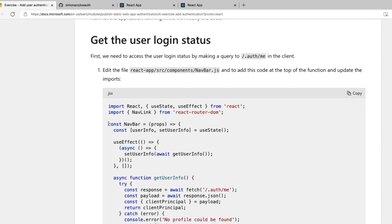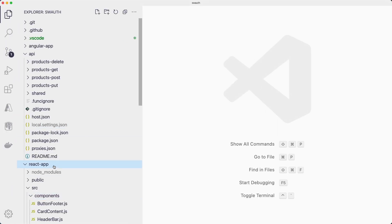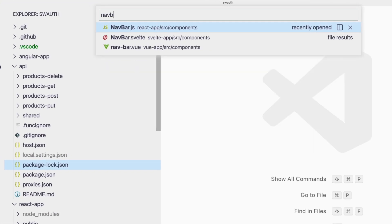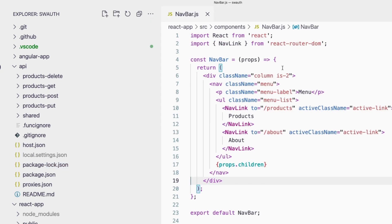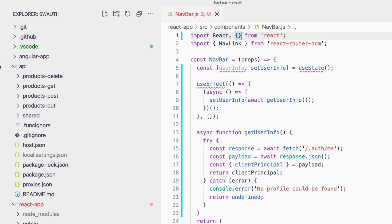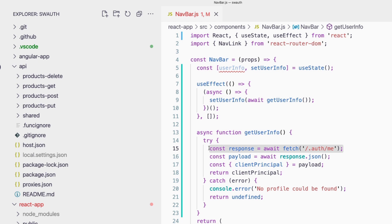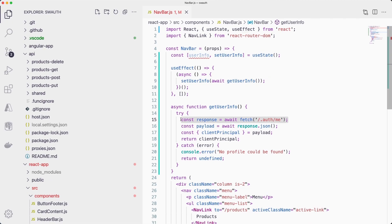I'm going to copy and paste the code here. Going into VS Code and opening the navbar component, at the top of the function I'm going to paste in this code. We also need to make sure that we import useState and useEffect, which will help us store our user information in state. You can see here that we are fetching information from the system endpoint that allows us to retrieve that information, and then we store it in our component state.